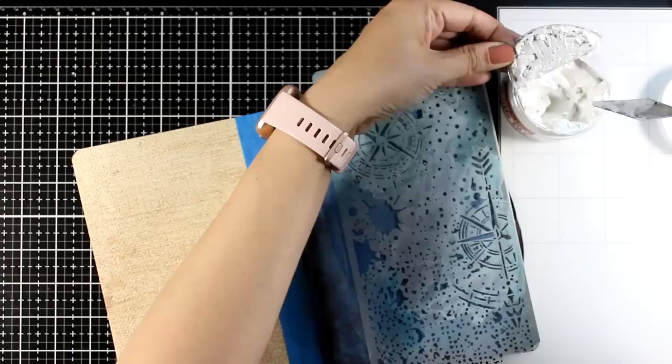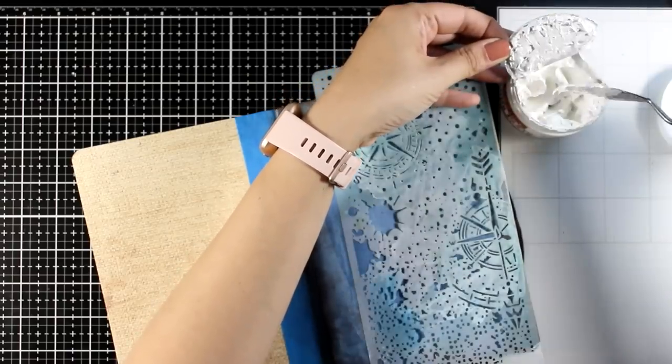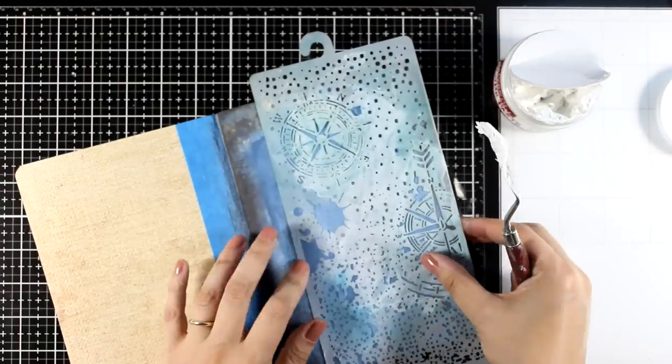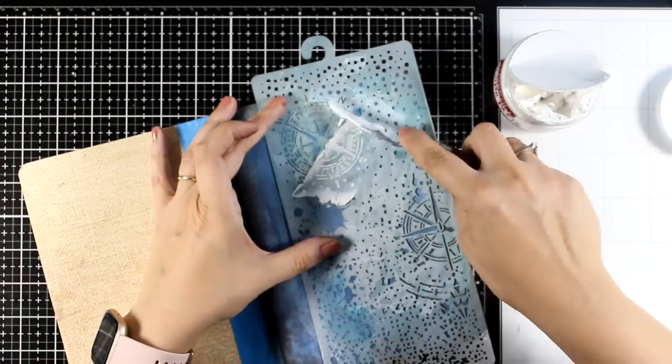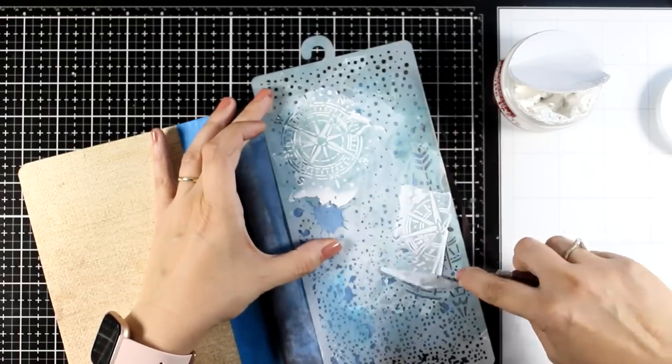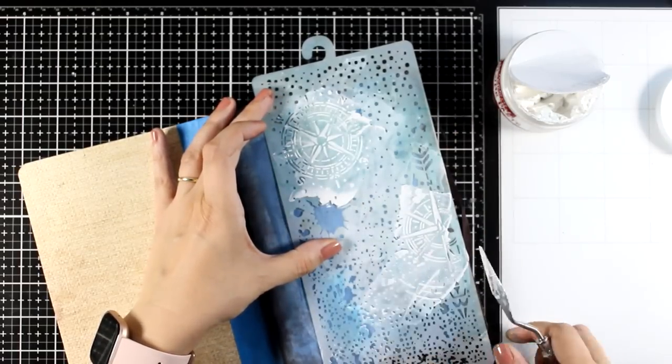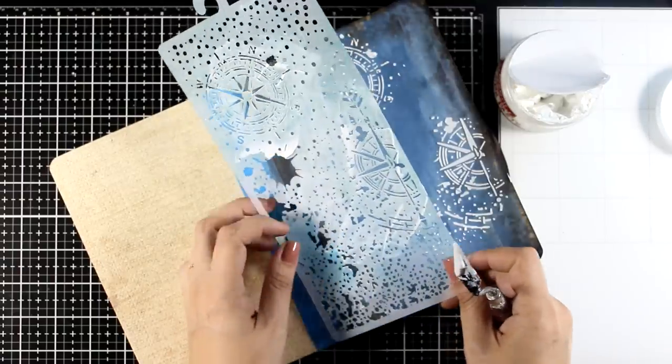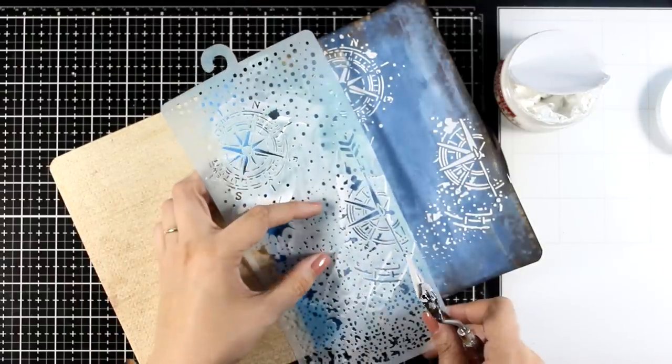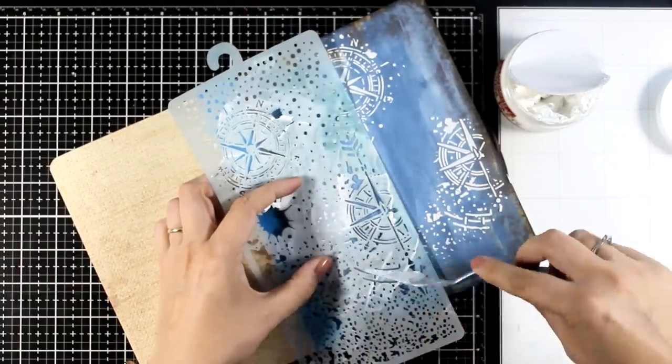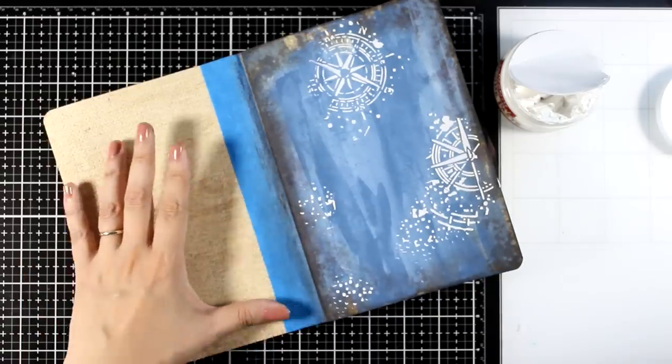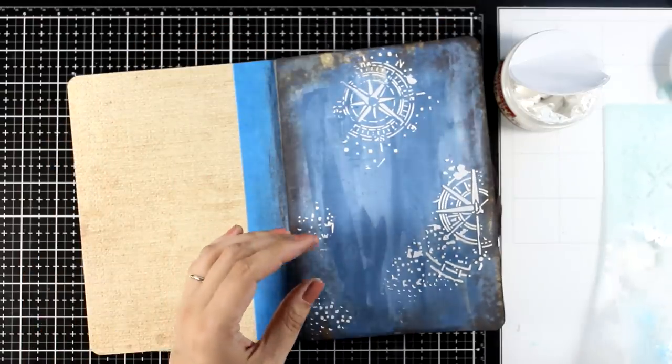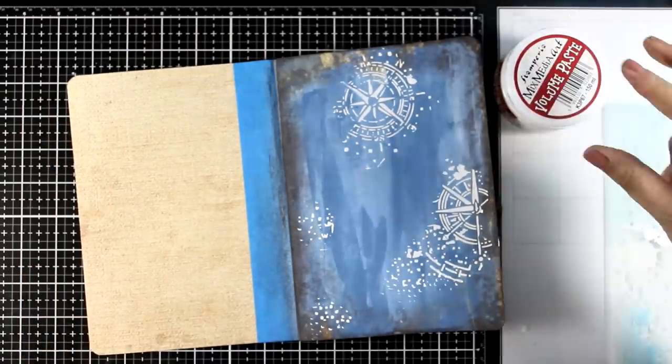This is actually the volume paste by Stamperia, it is nice and thick, dries really quickly, it doesn't smell and it keeps its shape. So I'm going to use one of my stencils and this is the one with the compasses. I'm adding the detail in a few areas, never use the whole stencil as it is, just use areas, it makes it look more organic and random.